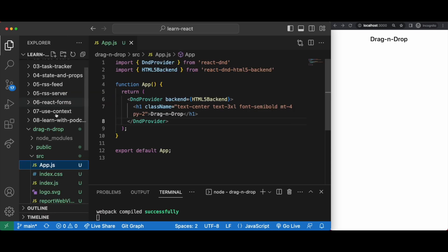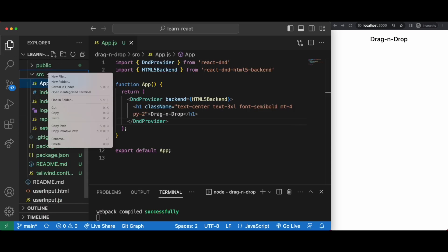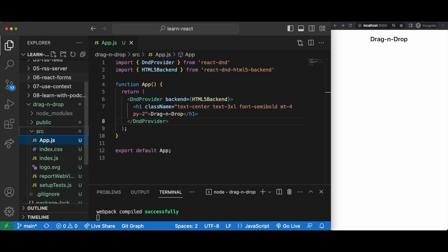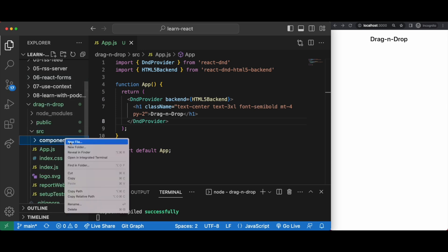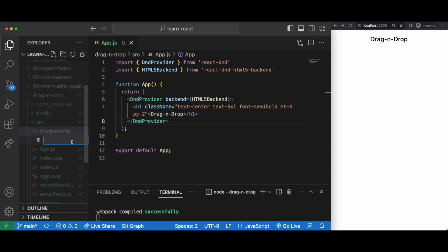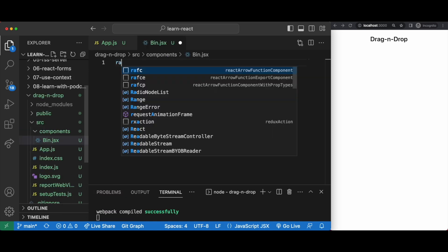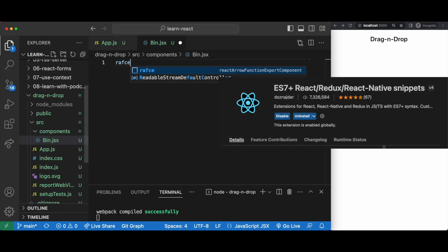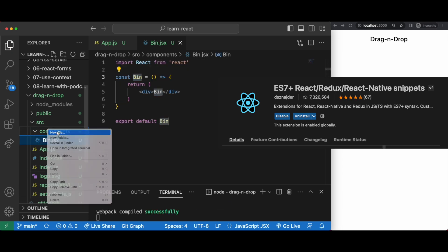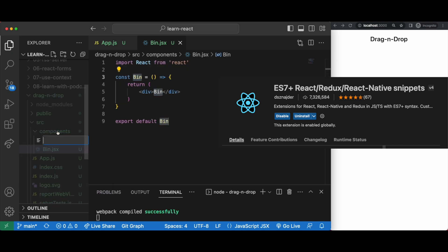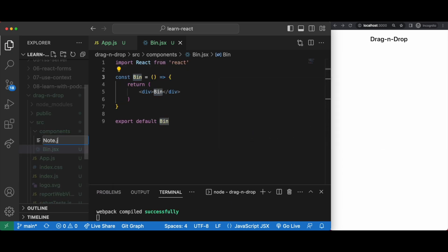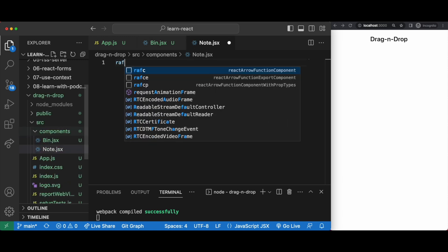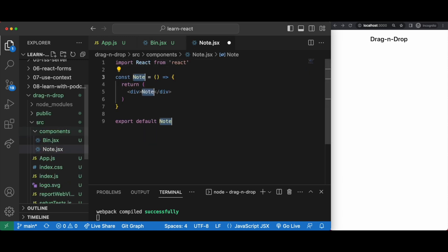Then let's create our components. I'm going to do this in the context of throwing a note into a bin so I'll have a bin.jsx and a note.jsx shorthand racfe to set it up and then incorporate it within our app.js.